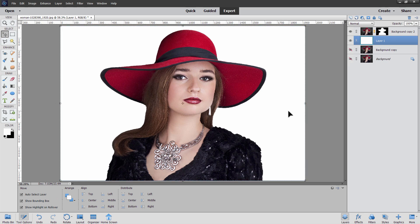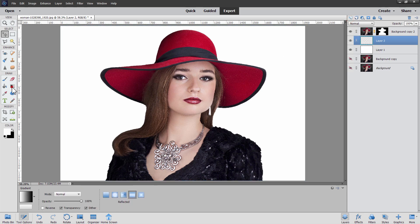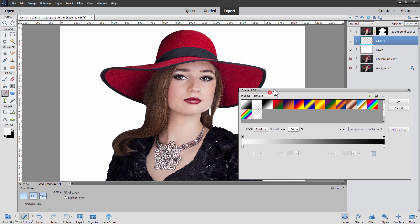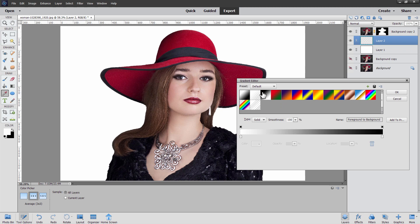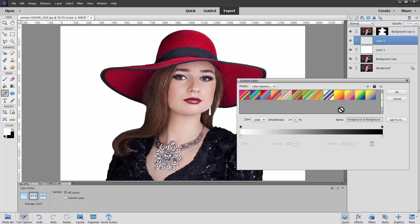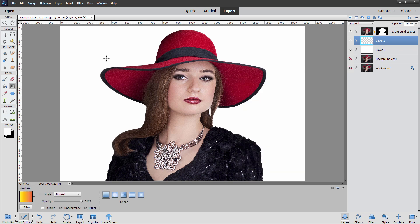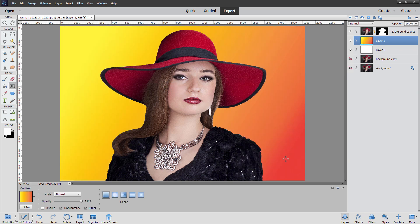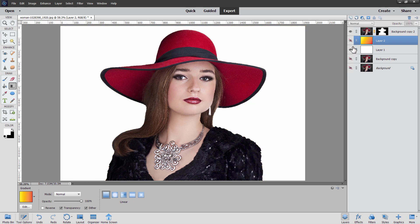Because we can put any background we want in here at this point, I'll just do one real fast one. Make a new layer, grab the gradient tool, change to a linear gradient, click on the gradient itself — this brings up the gradient editor where you can choose any gradient you want. I'll change this to Color Harmonies 2 and pick something nice. Choose okay, then pull a gradient diagonally across. There's our new background — you can hide the white layer and change this to any background you want once you've removed the original.